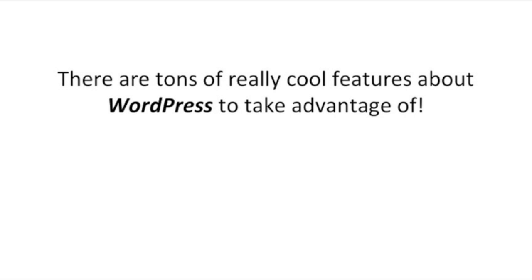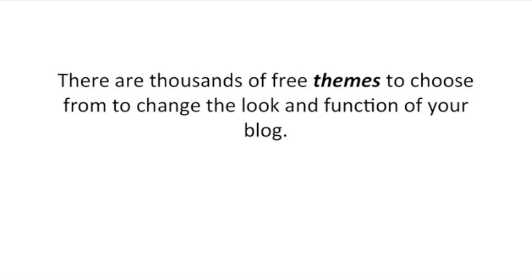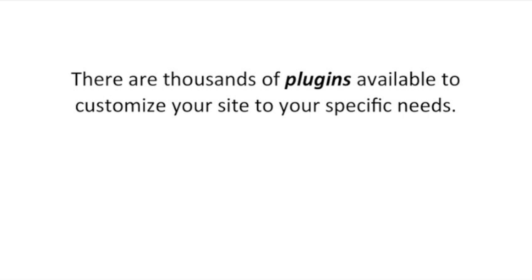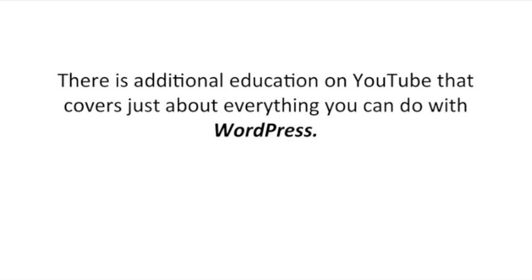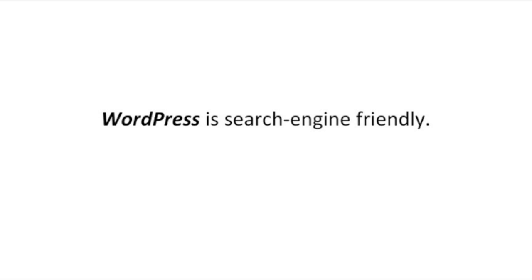There are tons of really cool features about WordPress to take advantage of. There are thousands of free themes to choose from to change the look and function of your blog. There are thousands of plugins available to customize your blog to your specific needs. You can build your blog from anywhere, no software is needed. There's a digital education on YouTube that covers just about everything you can do with WordPress. WordPress is search engine friendly.